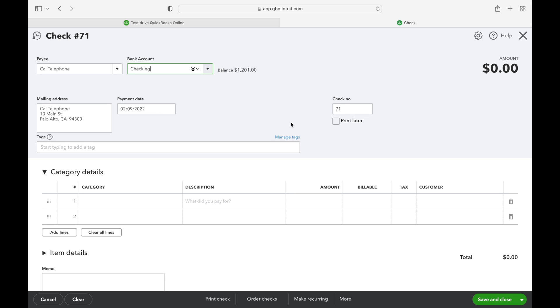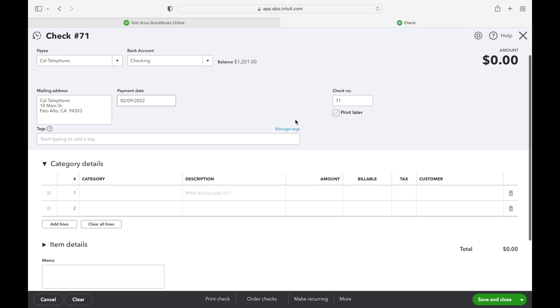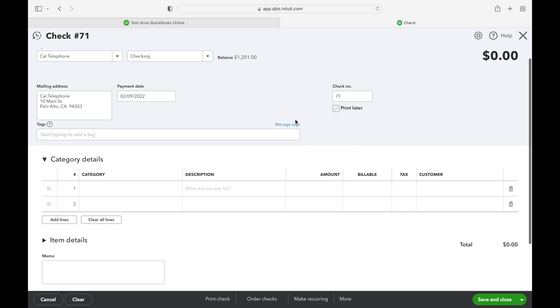Next you can select the check number. If you're wanting to print the check later, you can select the print later box, but we're going to print the check right now, so let's deselect that.